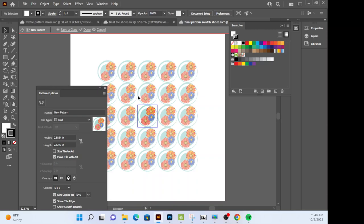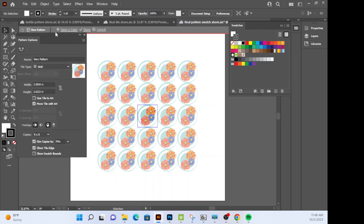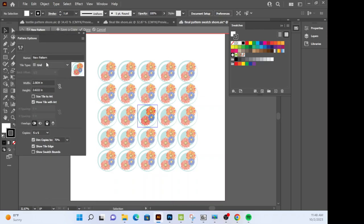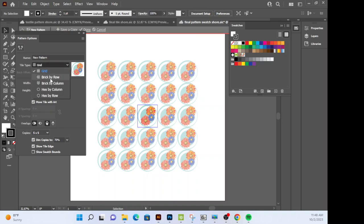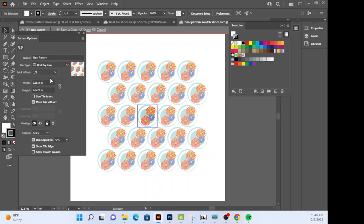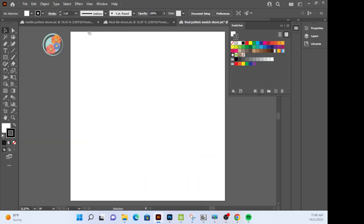I want you to create a custom pattern. So again, you can change these however you want, brick, rows, whatever. When you're happy, you're going to hit Done. It's going to save it to the swatches panel.